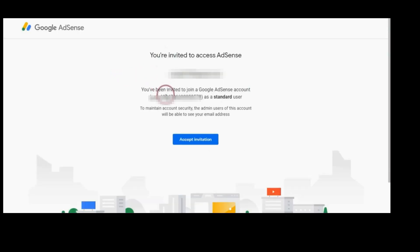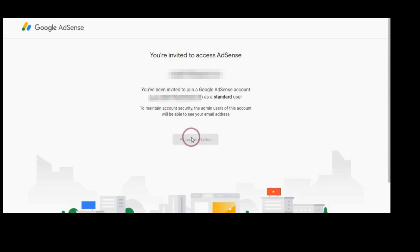Accept the invitation. Now this Gmail will become a standard user.